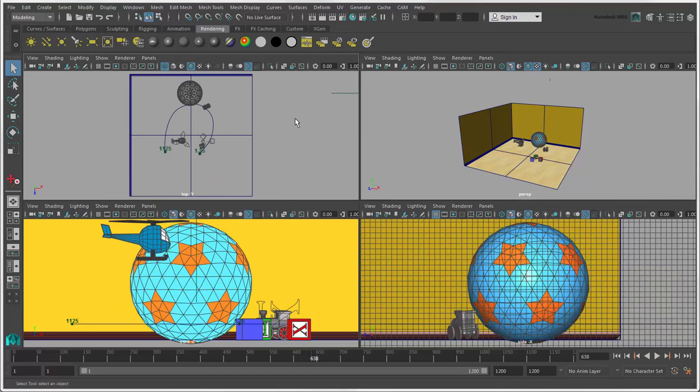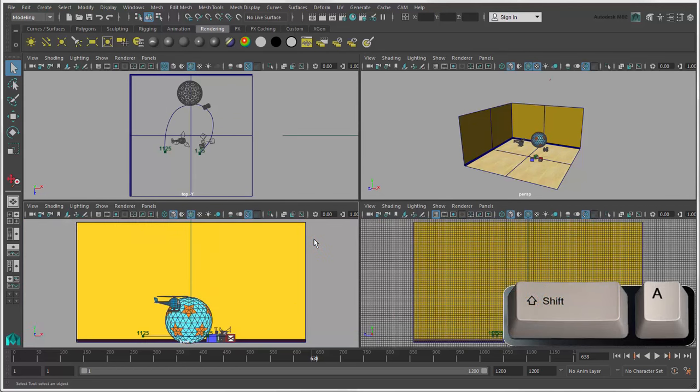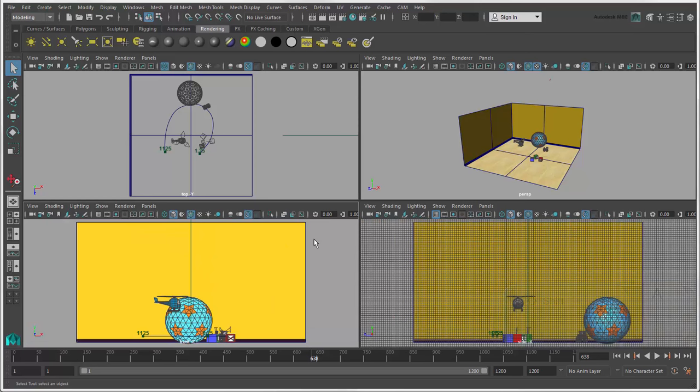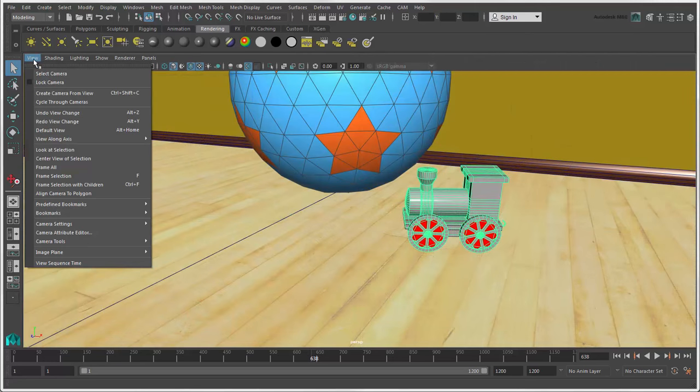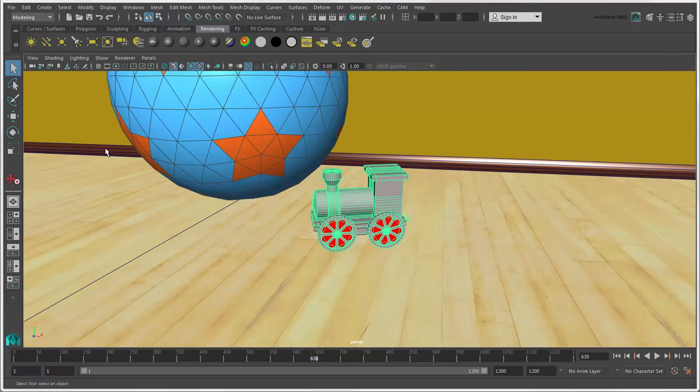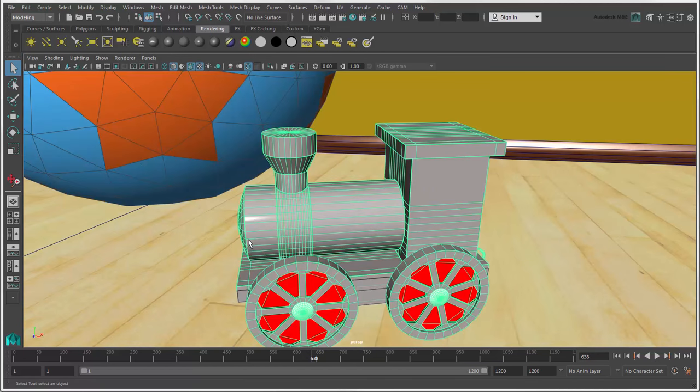And to frame all objects in all views, press Shift plus A. In addition to framing, you can choose View Look at Selection. This tracks the camera so that selected objects are at the center of the view, but doesn't zoom with the camera as happens when you frame selected objects.